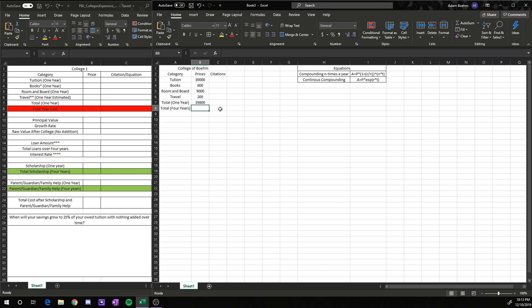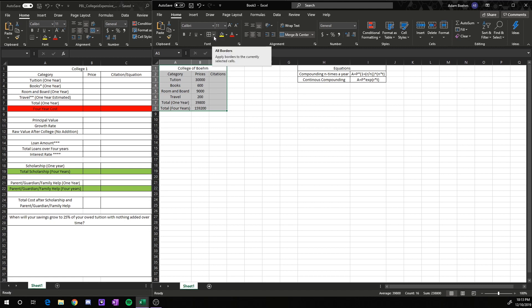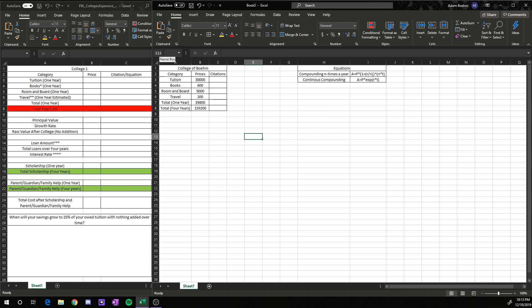In order to multiply something by 4, type in equals, highlight the number you want to multiply, then hit Shift+8, which gets you that star symbol — which stands for multiplication — and then 4. That will multiply that value by 4. In terms of format, I would like all these boxes with a solid border. So you highlight all the boxes, go up to this option up here, go down to all borders, and click it. It'll box in everything that you highlighted.